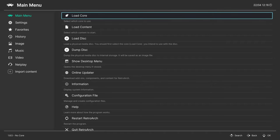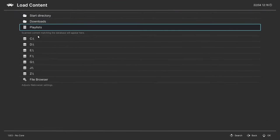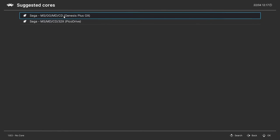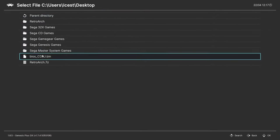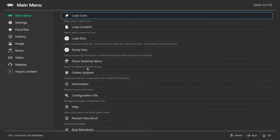But if you want to load up any Sega CD or 32X CD games there is going to be a little bit of setup required. By default, if you try to load up a Sega CD game or a 32X CD game, your emulator will crash or say 'fail to load content', as you can see right here.